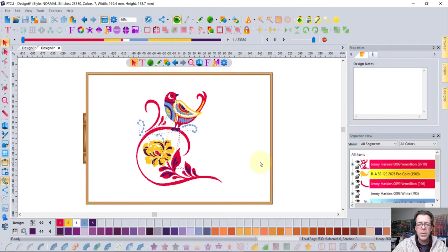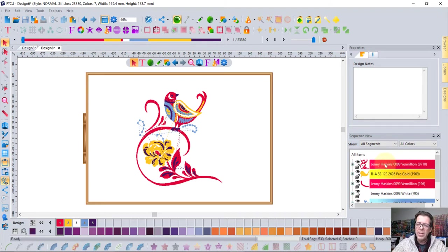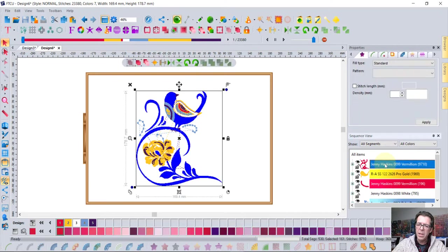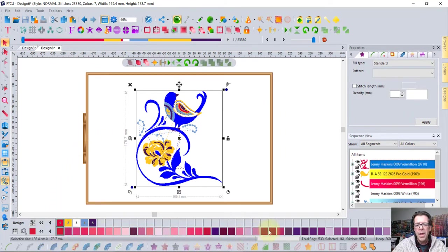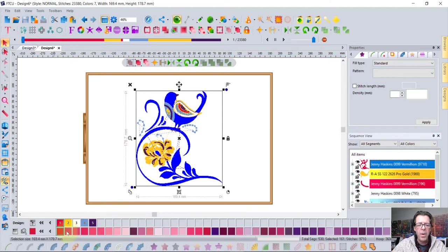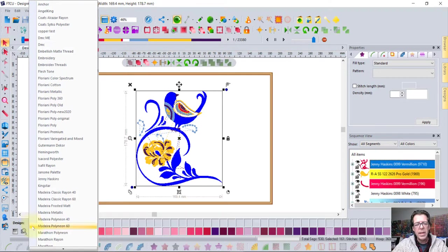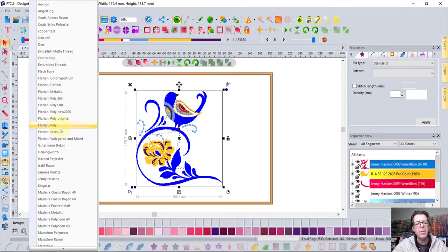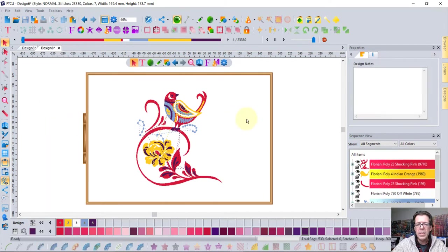Another thing we like to do is change the colors of our designs. So notice when I opened up this bird it came in with Jenny Haskins color palette and if I just click on the color red it will find me the closest match in my Floriani color palette that I'm working from down at the bottom. If I click on this button right here it allows me to with a single click choose a new color palette and it will closest match the entire design to that new color palette. And so now I'll have all the designs in the Floriani colors.